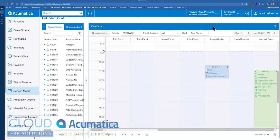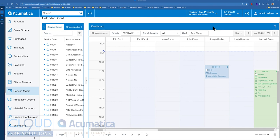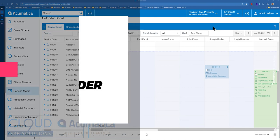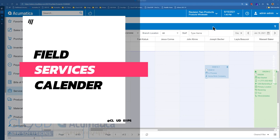Hello and thanks for watching this video and subscribing to our YouTube channel. In this video, we're going to talk about Acumatica 2021 R1 and some enhancements to Field Service's calendar board.